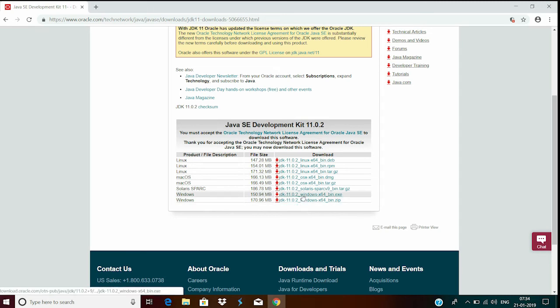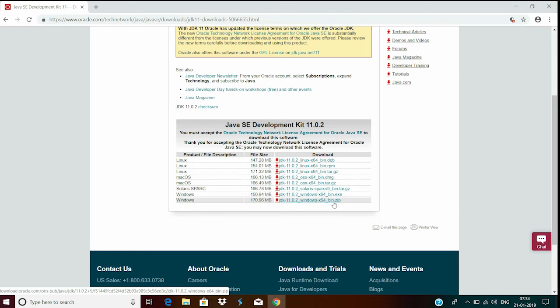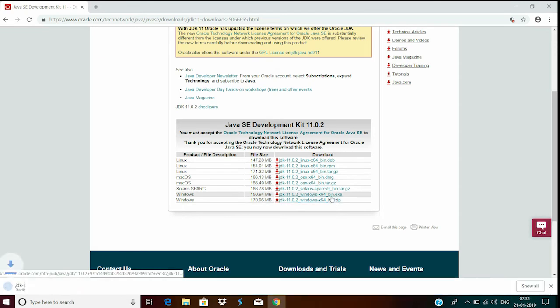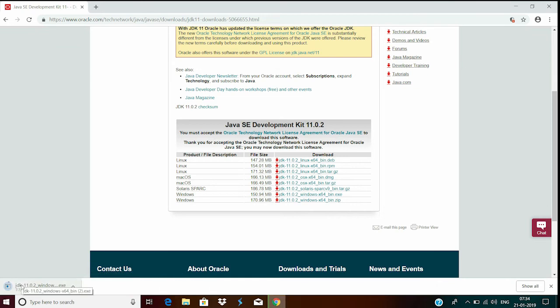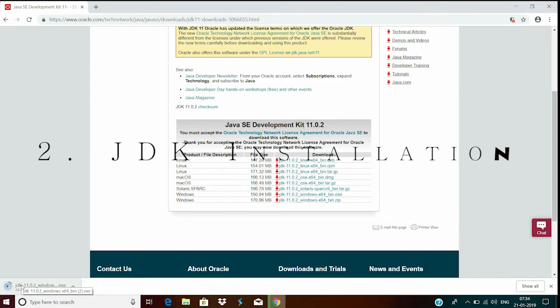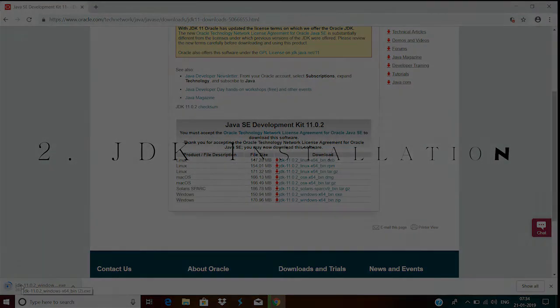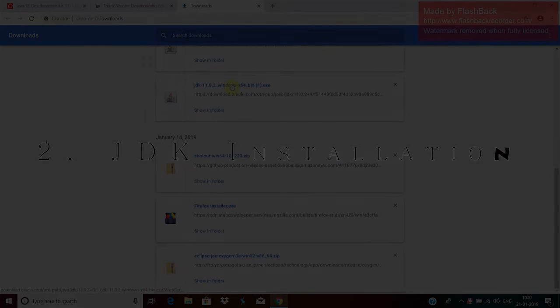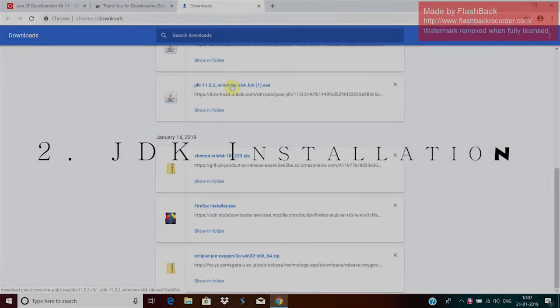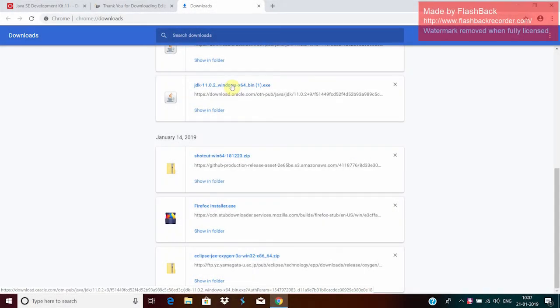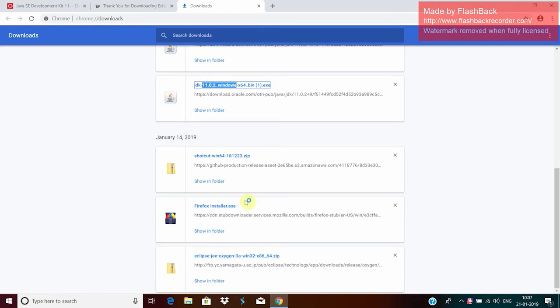Now you can see that the JDK is in two file formats, one is executable and the zip file. So you can download any one of them. I will go with the executable. So I'll click on this and it will get downloaded. So our JDK file got downloaded. Now I will click on this. It will ask for your permission. Click yes.